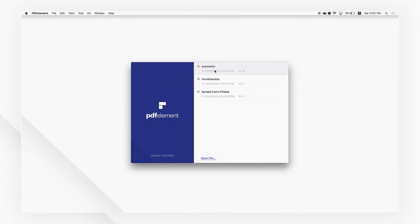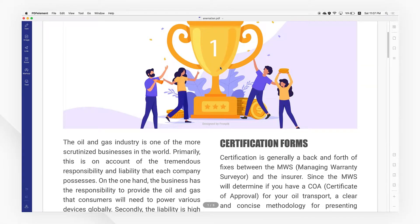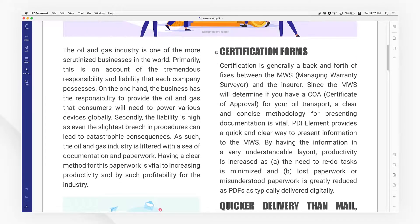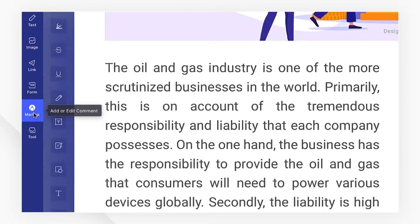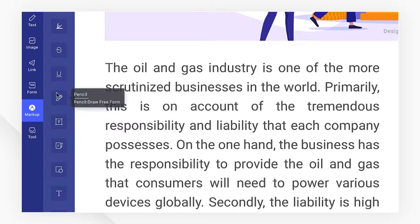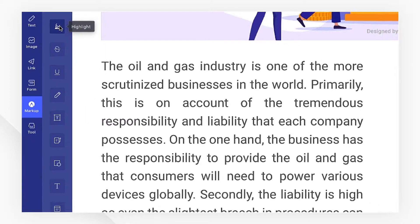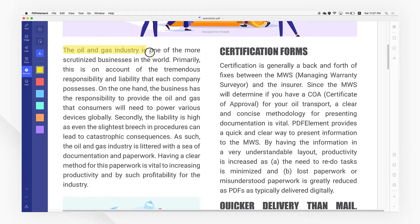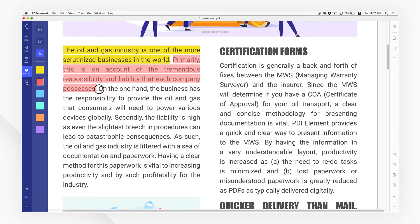Open your PDF file first. I'll emphasize some important parts of this document in this step. Just navigate to the markup tool in the left toolbar and select Highlight. Then use your cursor to drag it over the text you want to highlight. You can change the highlight color from the left toolbar as well.